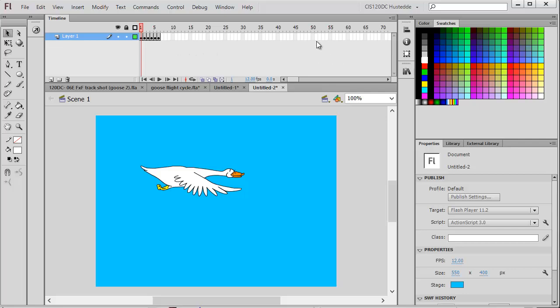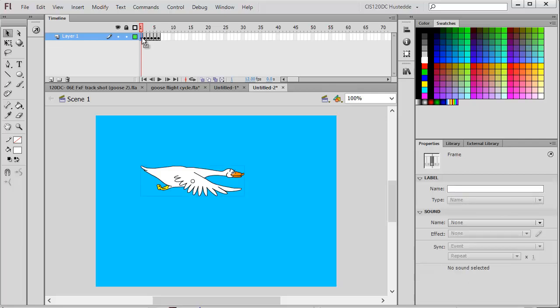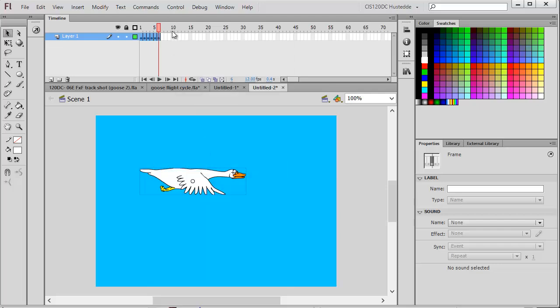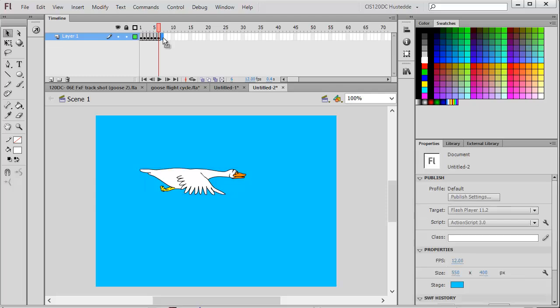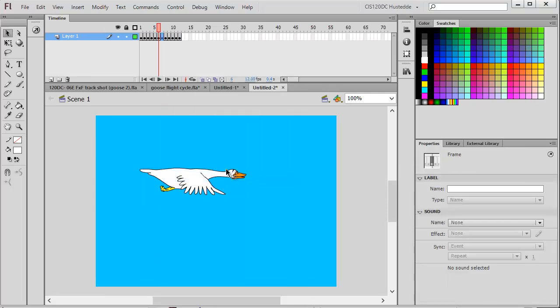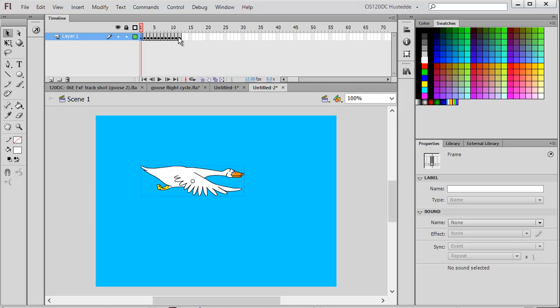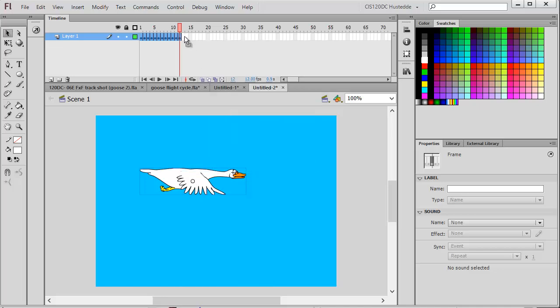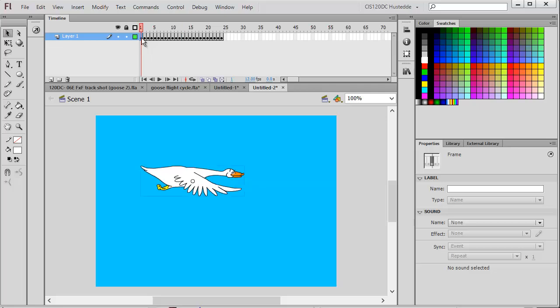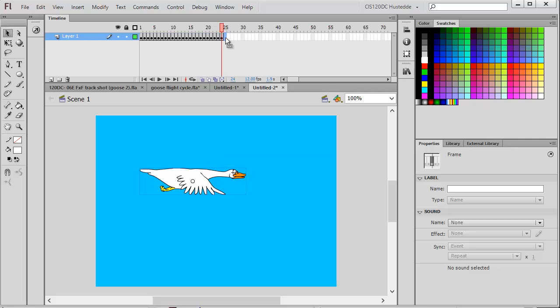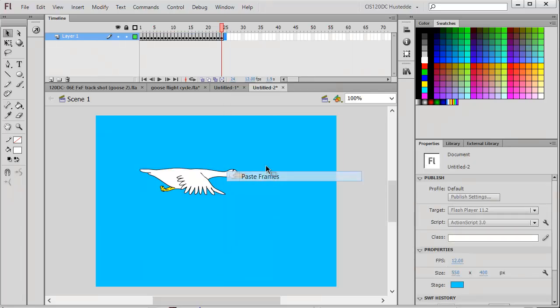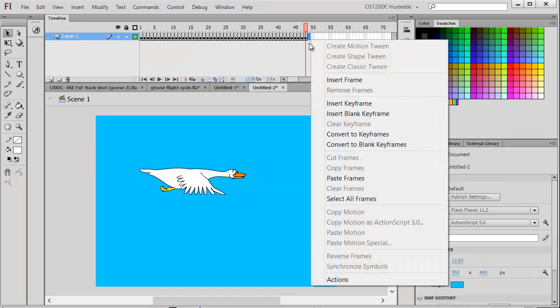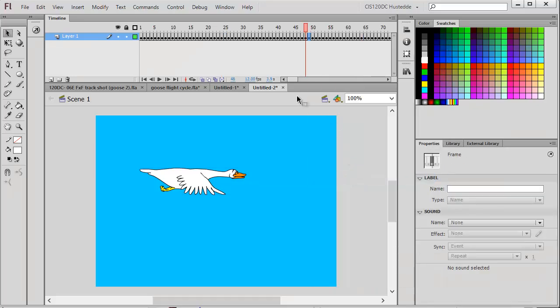I'm going to select frame 1, hold down shift, and select frame 6. I've selected all six frames. I'm going to copy those frames, then on frame 7 paste them. That gives me two complete cycles, up to frame 12. Let's do the same thing - select all 12 frames, copy frames, go to frame 13, paste. Now I've got 24 frames. I'm going to select all those, copy, paste the frames one more time. That should give me 72 frames.